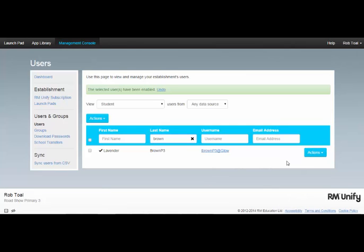When deleting the user, their RMUnify account is permanently deleted and their access to apps will be revoked.